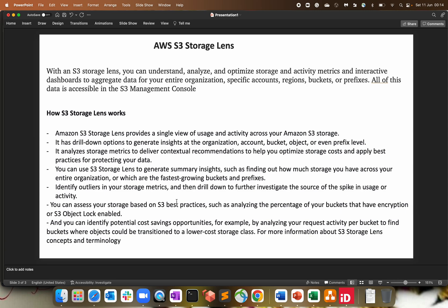It also has a drill down option to generate the insights of your organization, account, bucket, object, or even the prefixes level. So that level of granularity is present with S3 storage lens. It analyzes all your storage metrics and it also provides the recommendation that will help you to optimize the cost. What we are doing, right? We always try to optimize the cost without impacting the performance.